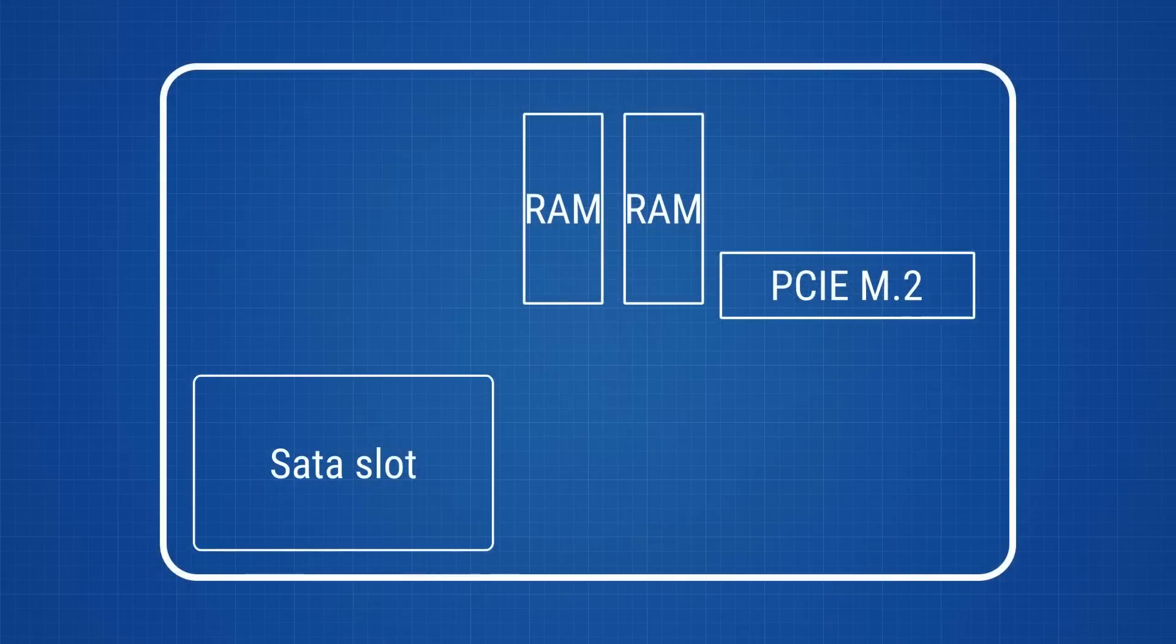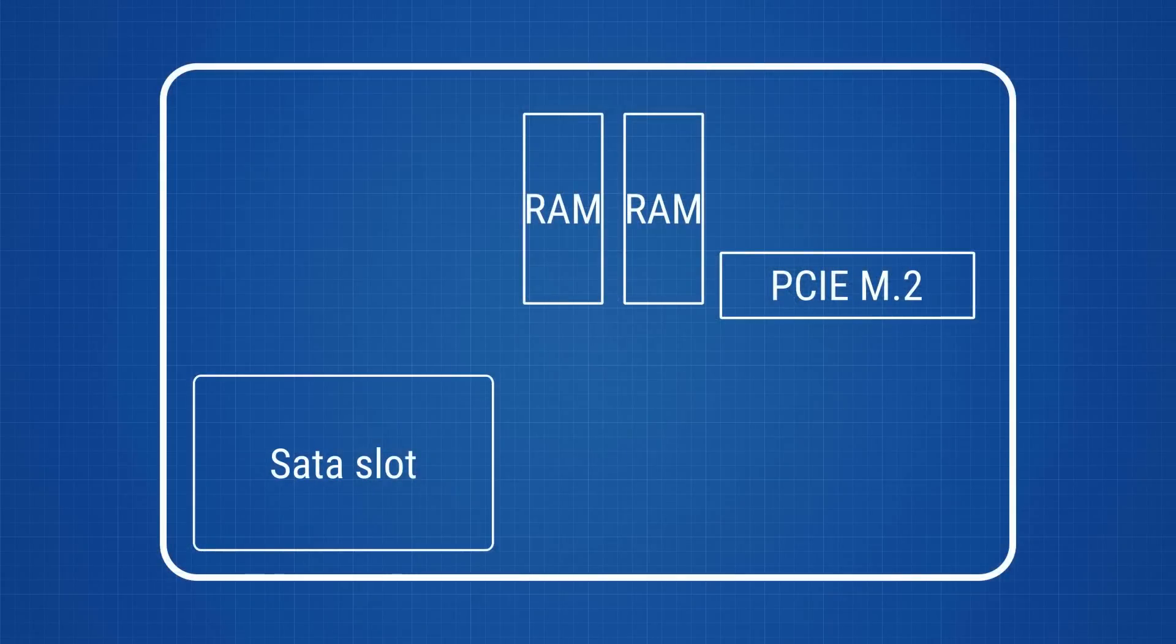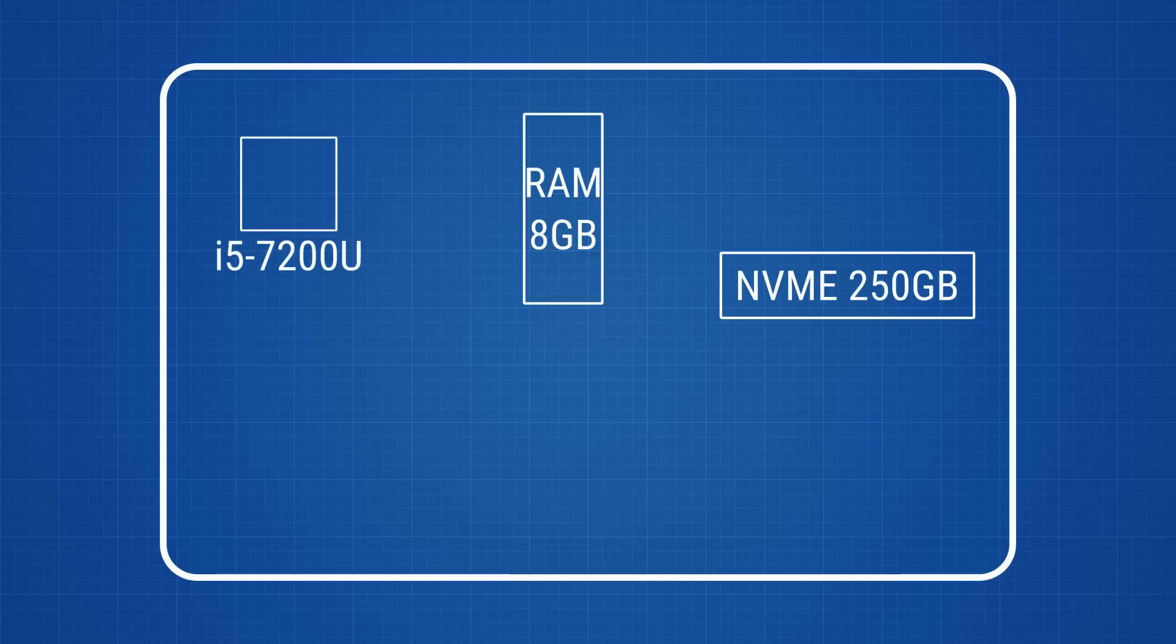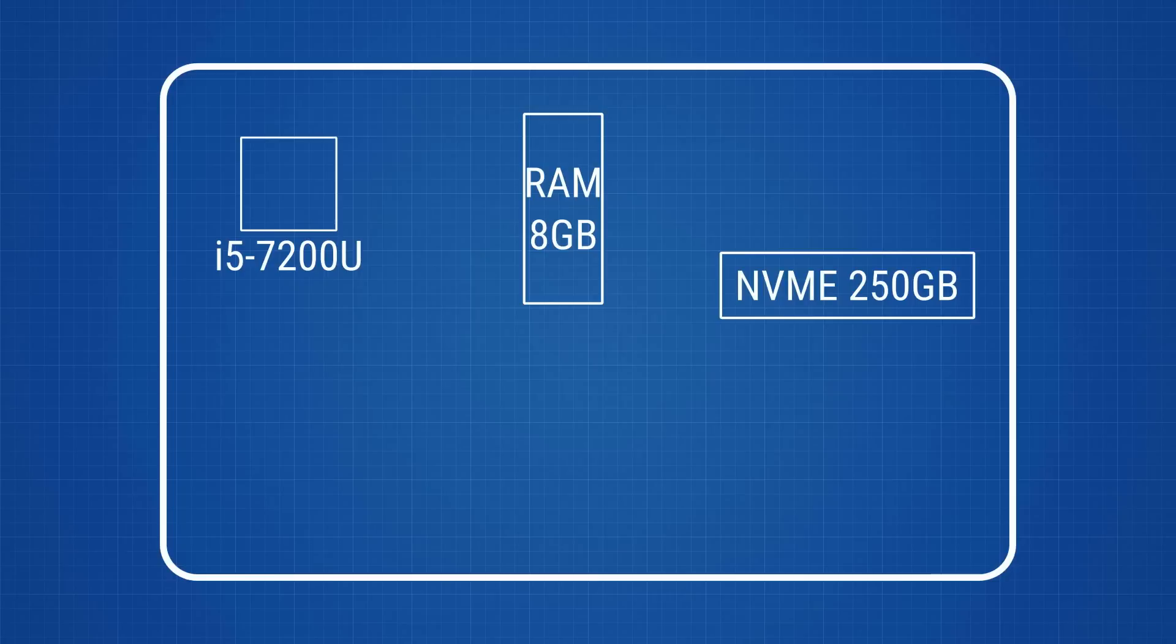So talking about hardware, this laptop has a PCIe M.2 slot, a SATA slot that can house any drive with the 2.5 inches form factor and two classic SODIMM DDR4 RAM slots. Nothing of this is soldered on the motherboard, so you can basically take apart the whole thing and upgrade it whenever you want. This particular model they sent me comes with an Intel Core i5-7200U CPU with the integrated Intel HD 620 graphics chip, 8GB of RAM and a Samsung M.2 NVMe SSD with the capacity of 250GB.